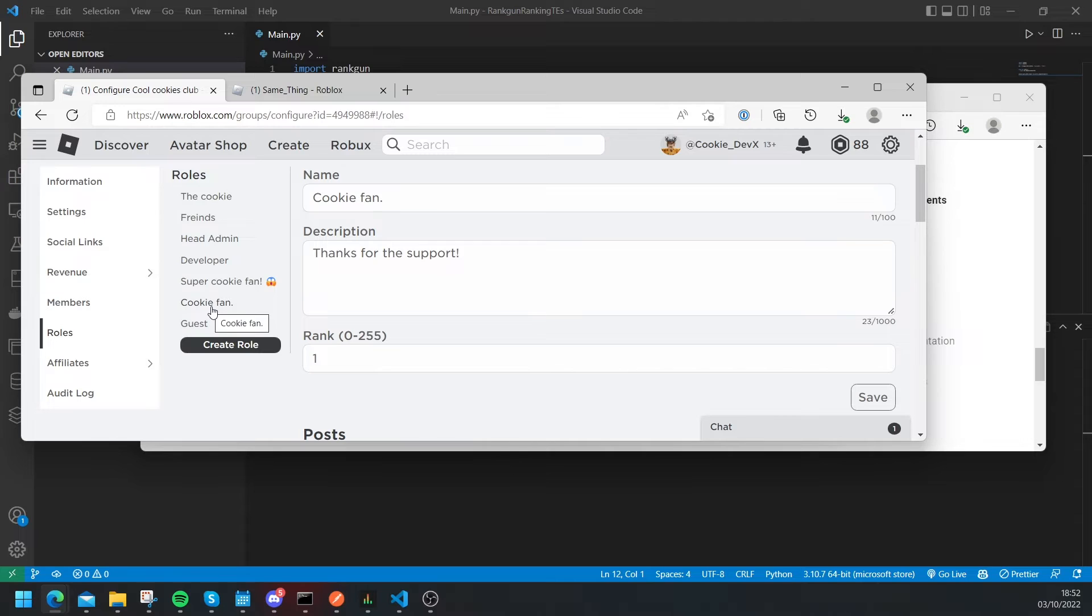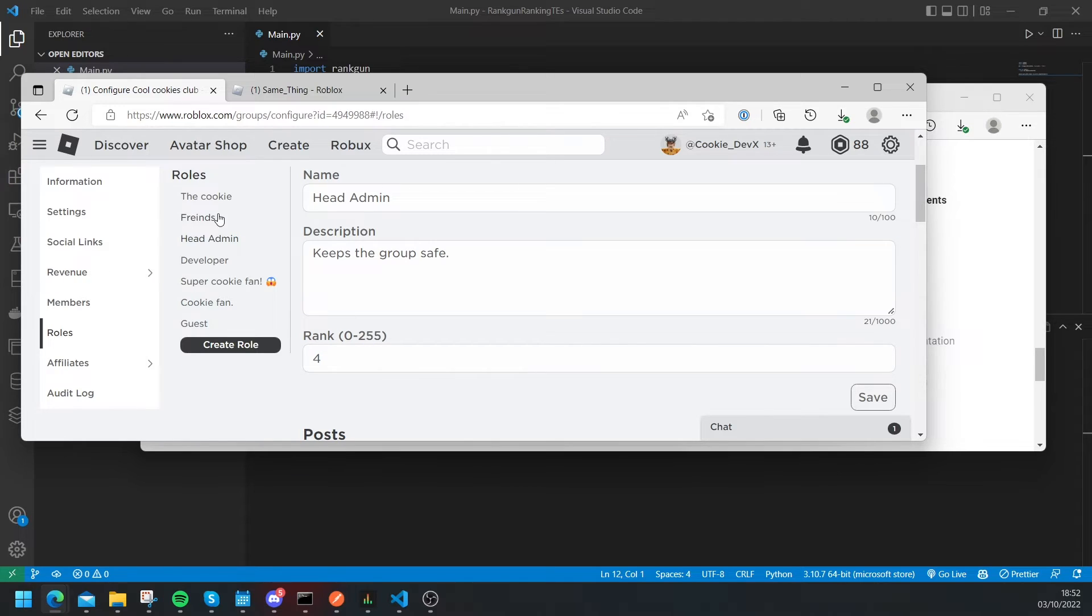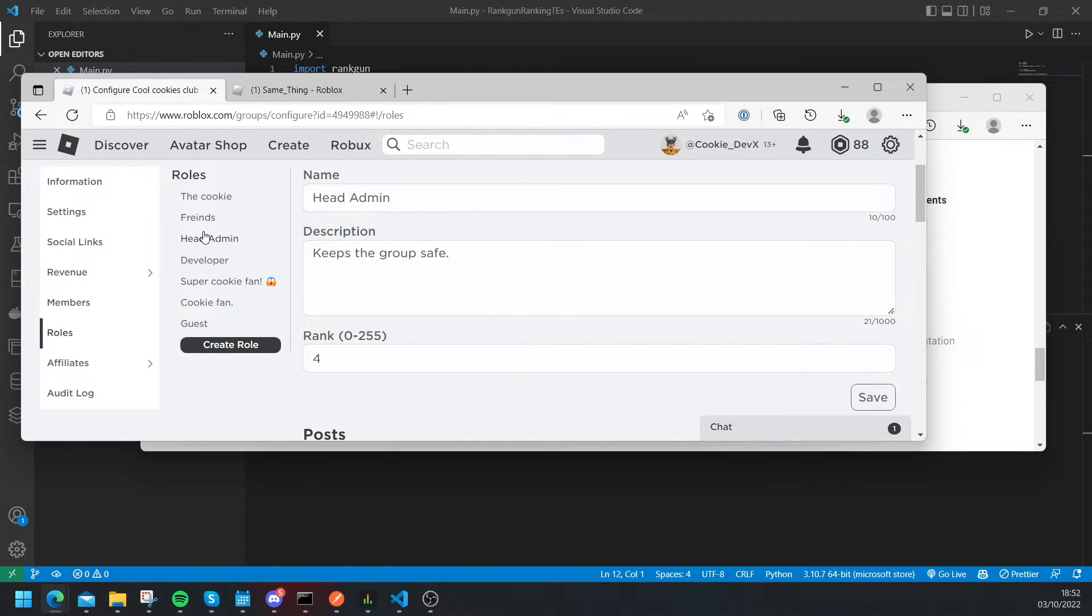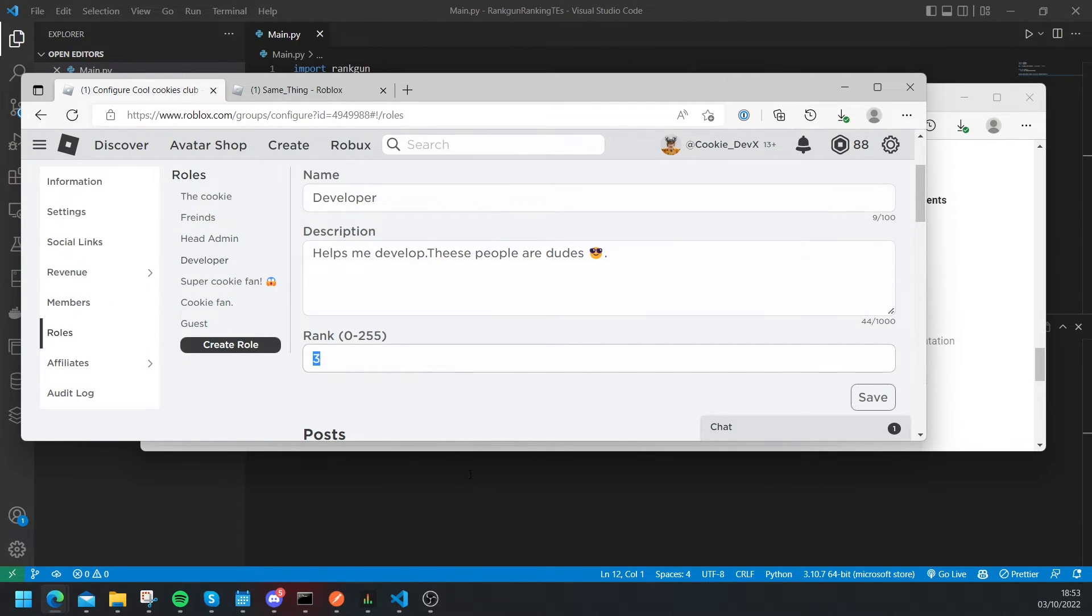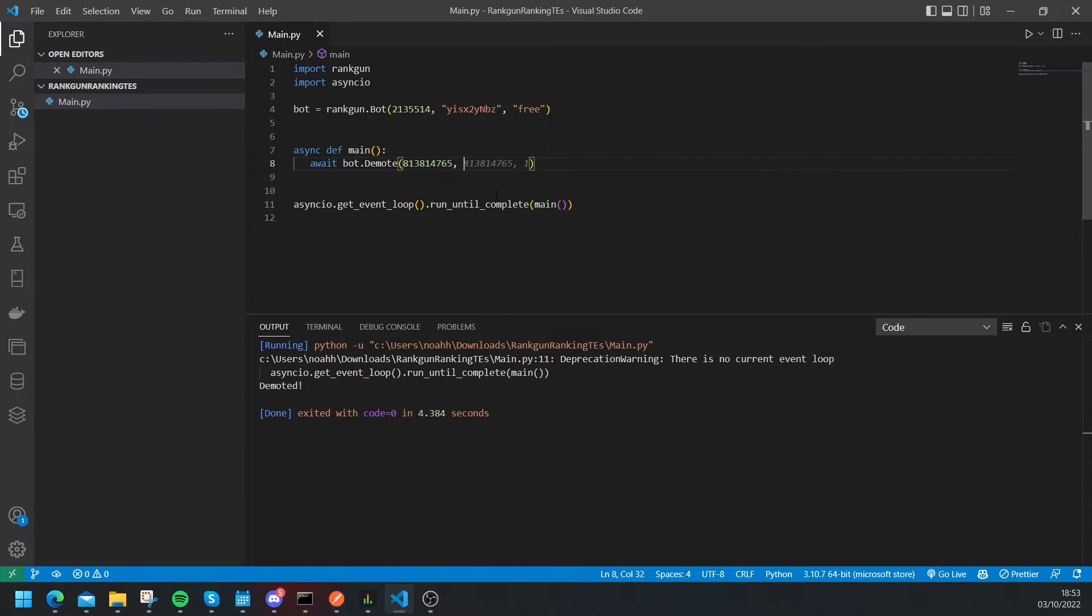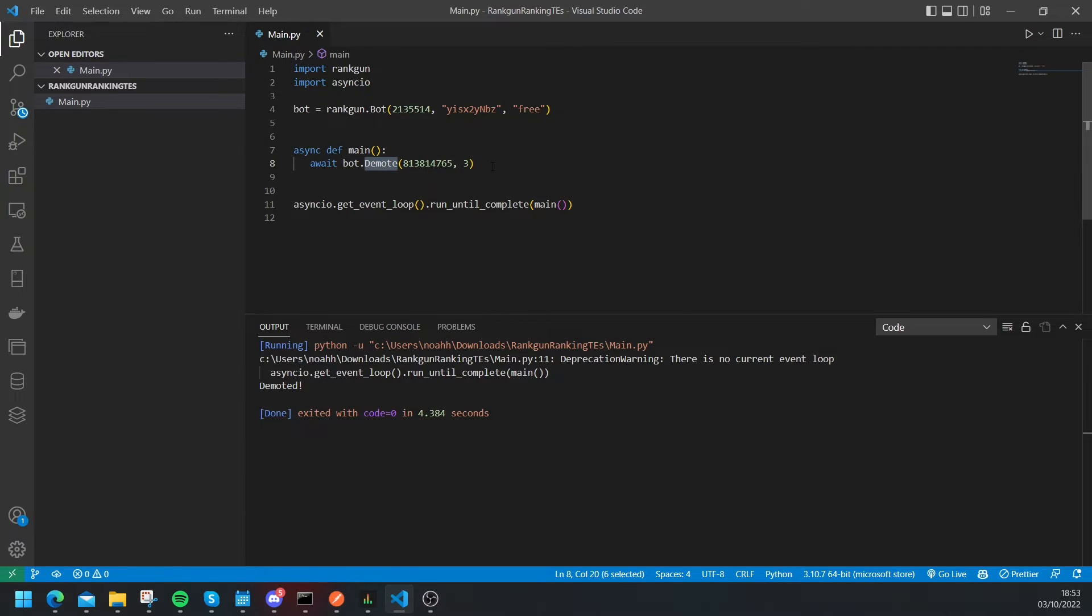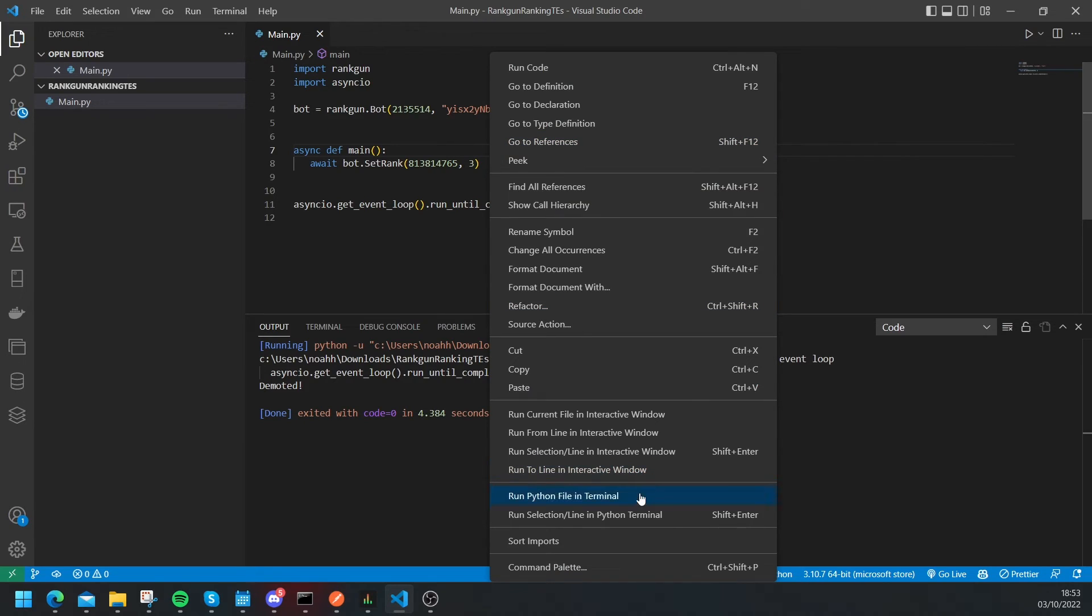So let's have a look at all of our ranks inside Roblox. As you can see we have a, let's just head over to roles, we have a cookie fan role which is rank one, super cookie fan which is rank two, head admin which is rank four and then friend which I presume is rank 222. Okay and what we're going to do is we're just going to promote that user to developer which is rank three and then let's click on comma and then let's say three.